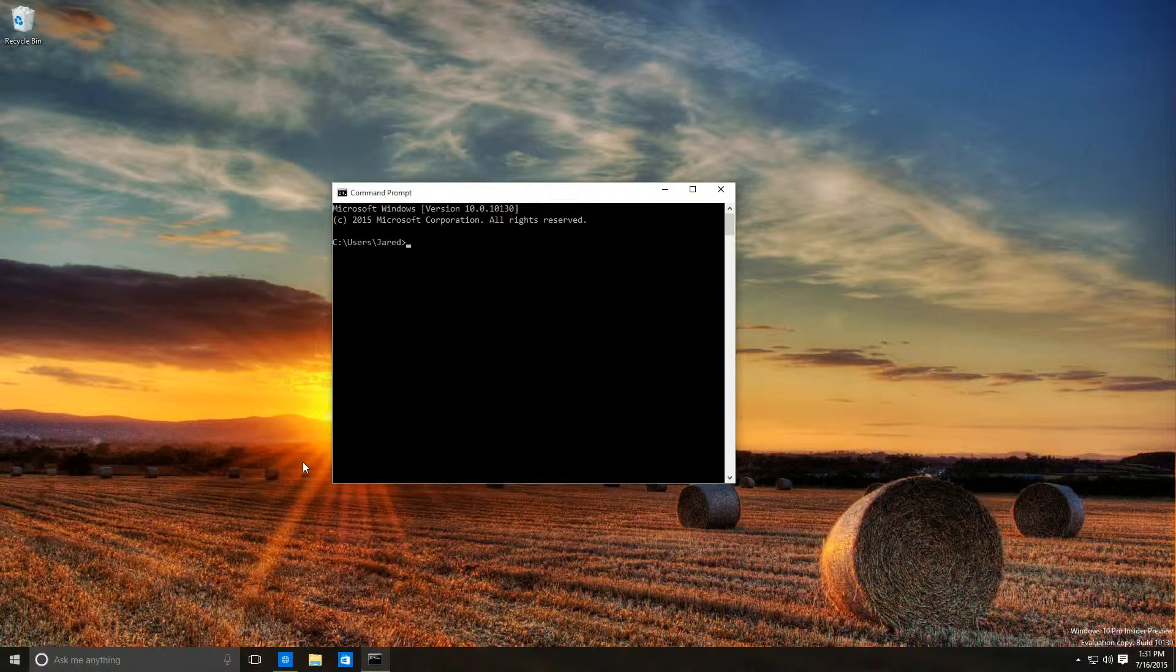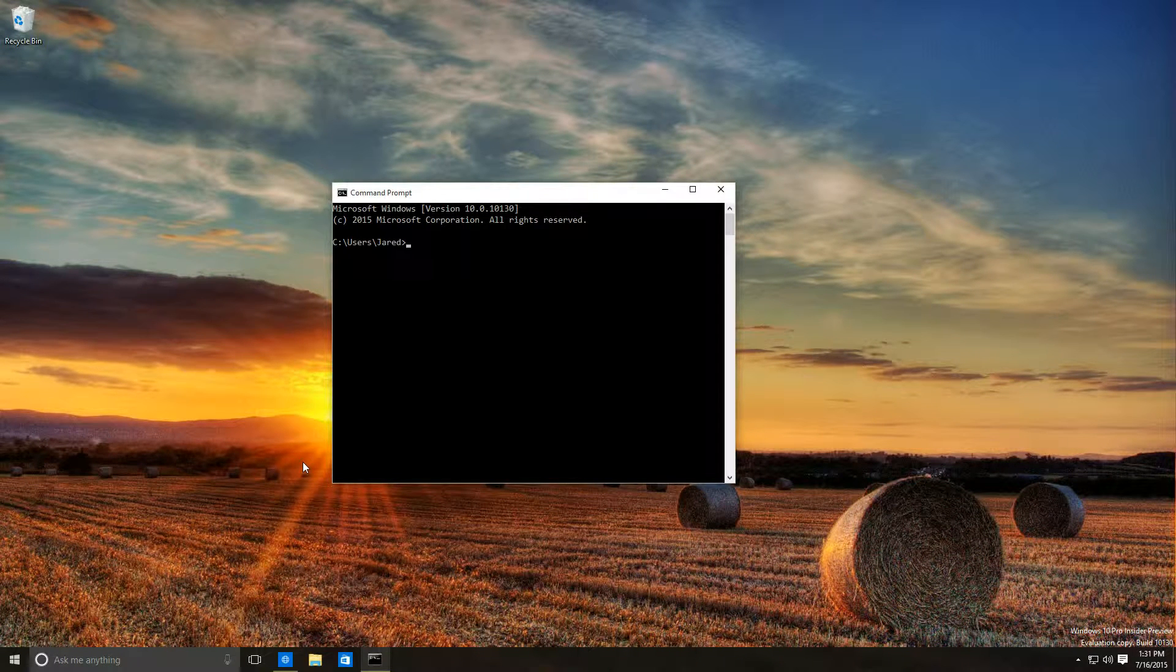Telnet is a useful tool used to configure routers, switches, and even test issues with mail servers.